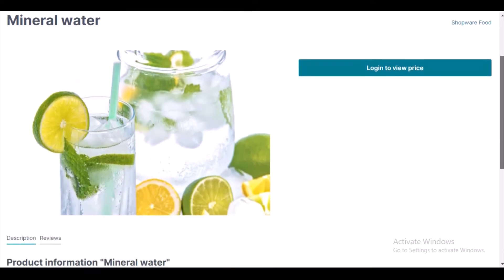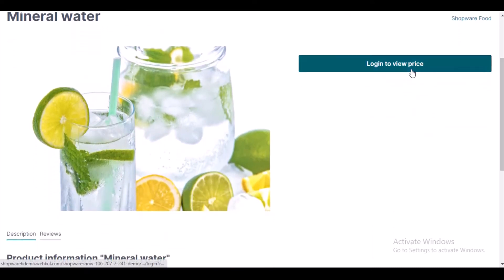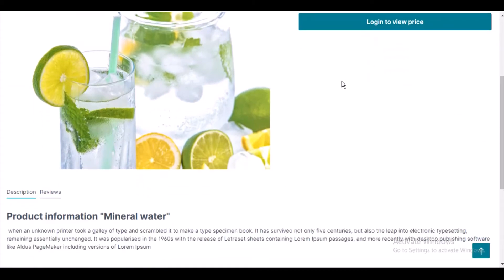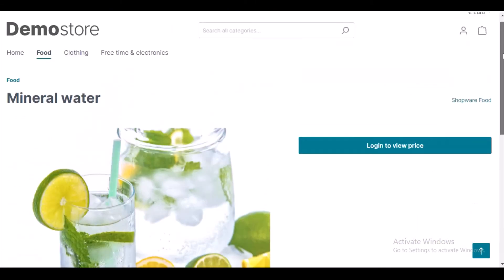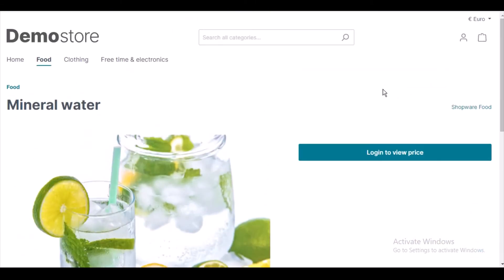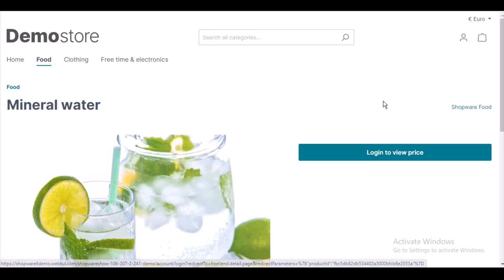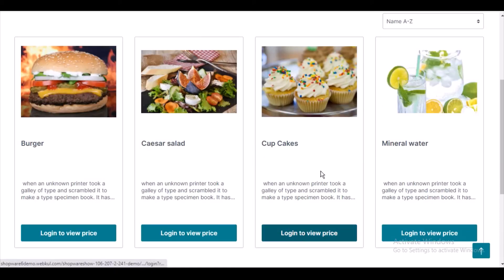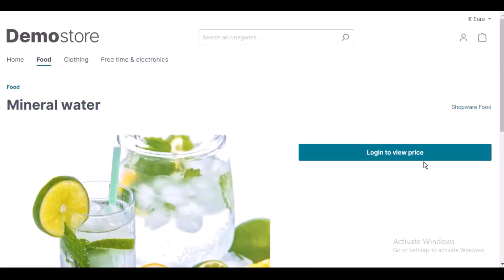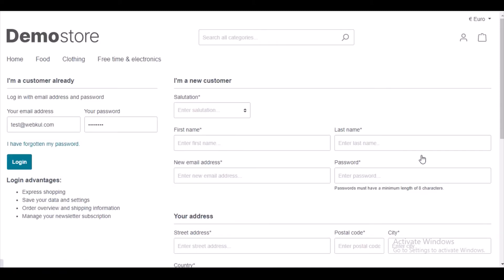Coming to the product page — on the product page also, at the place of the add to shopping cart button, you will find 'Login to View Price', and the product price is not visible here either. Because the customer is not logged in and this particular feature is enabled in the admin panel for this product, it is not showing. For all these products this feature has been enabled.